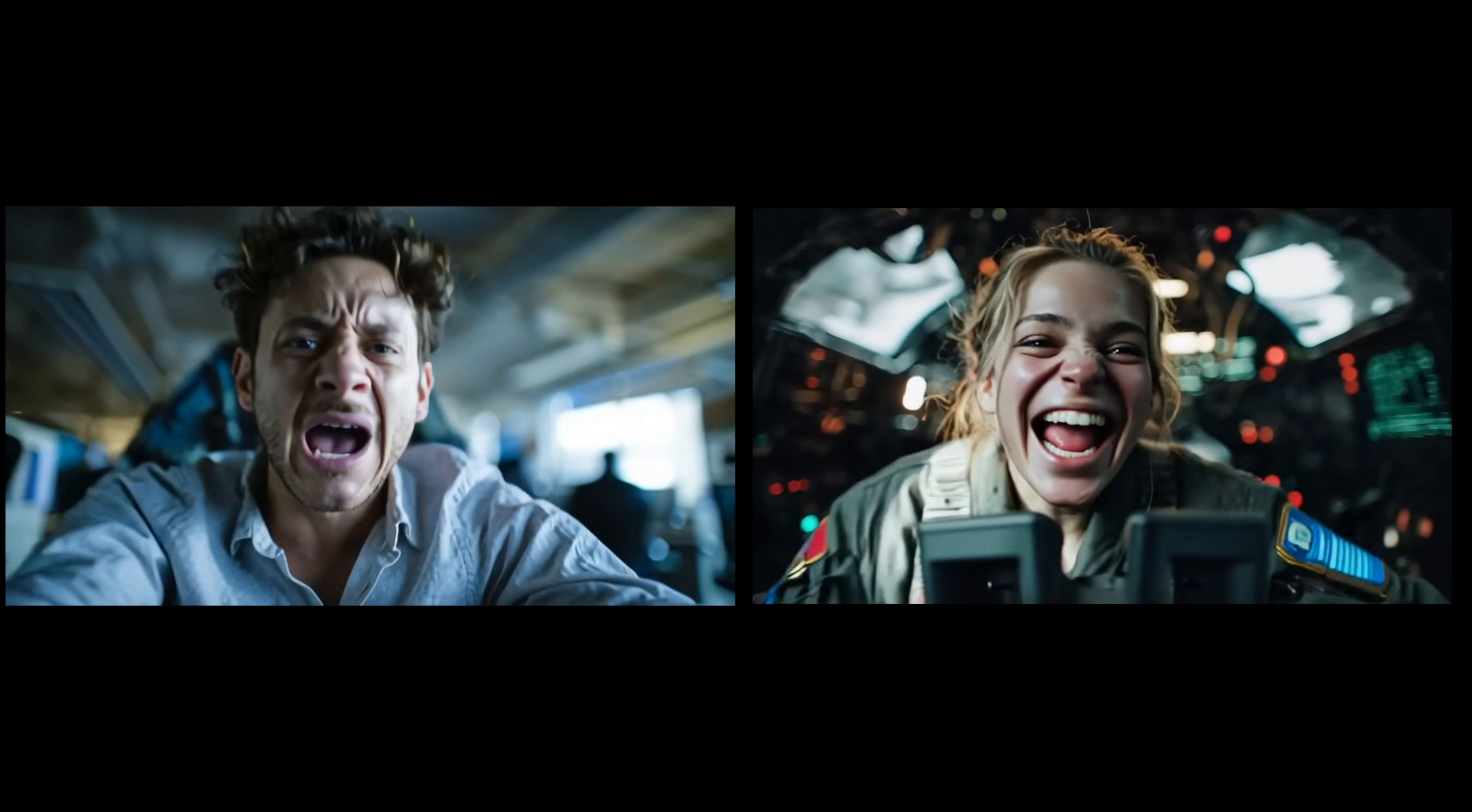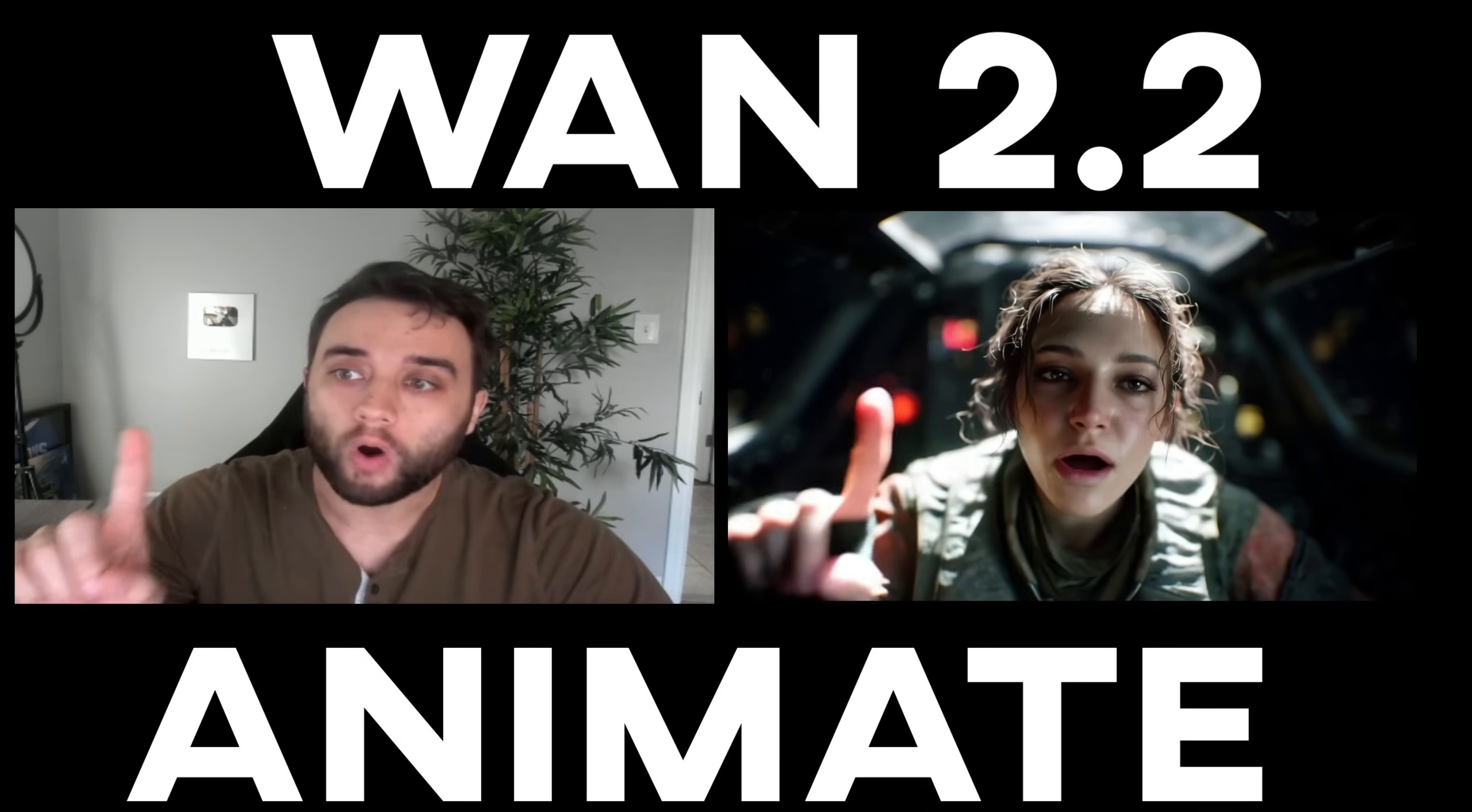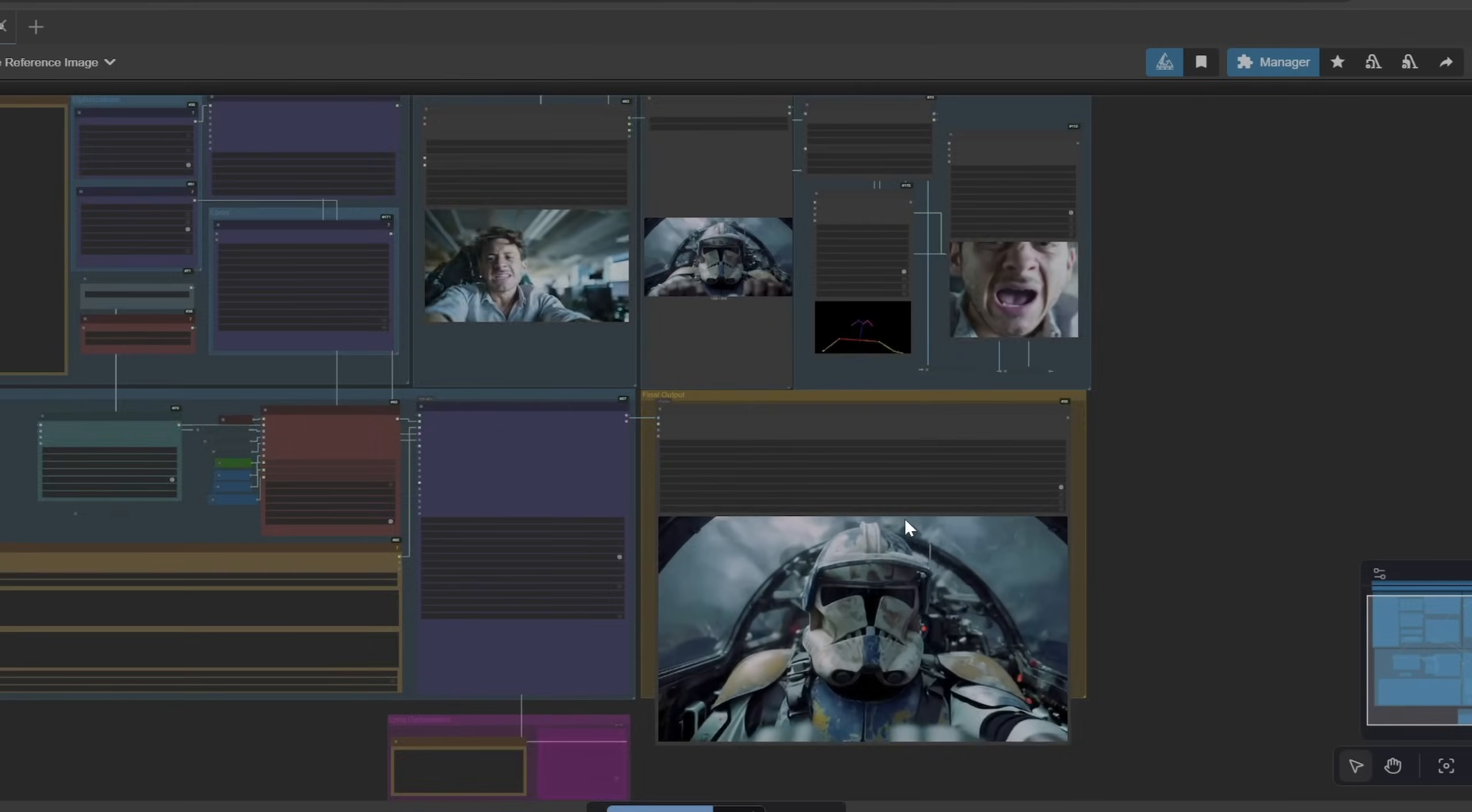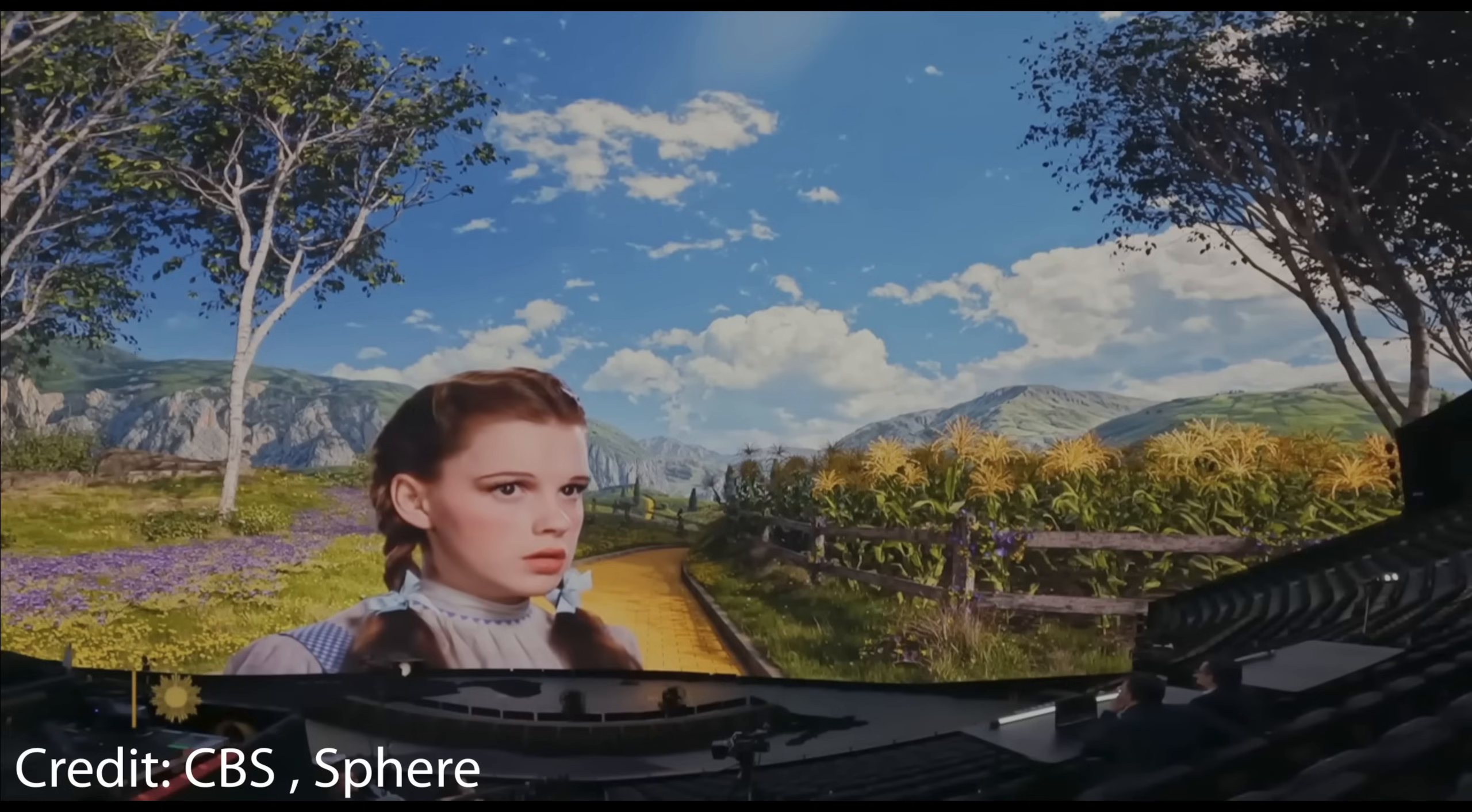What is going on guys, today I want to talk about an extremely powerful open source AI tool, WAN 2.2. If you guys were wondering where I've been for the past few months, I was actually working on my first movie.